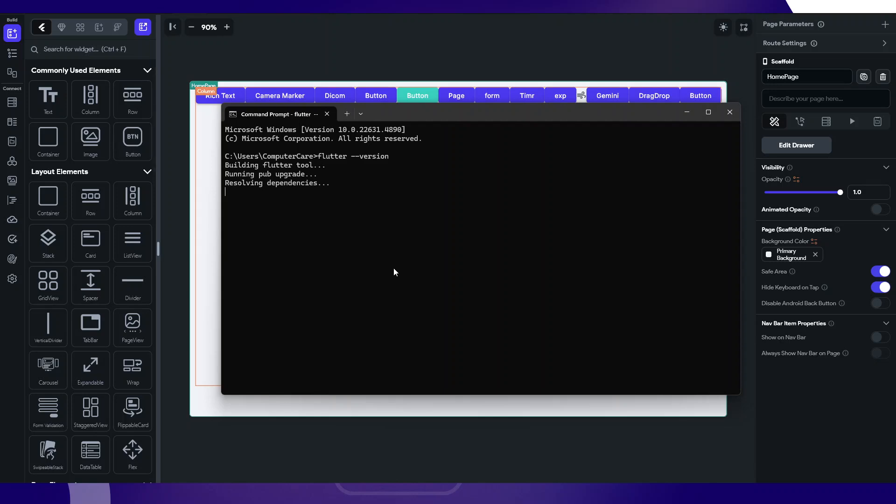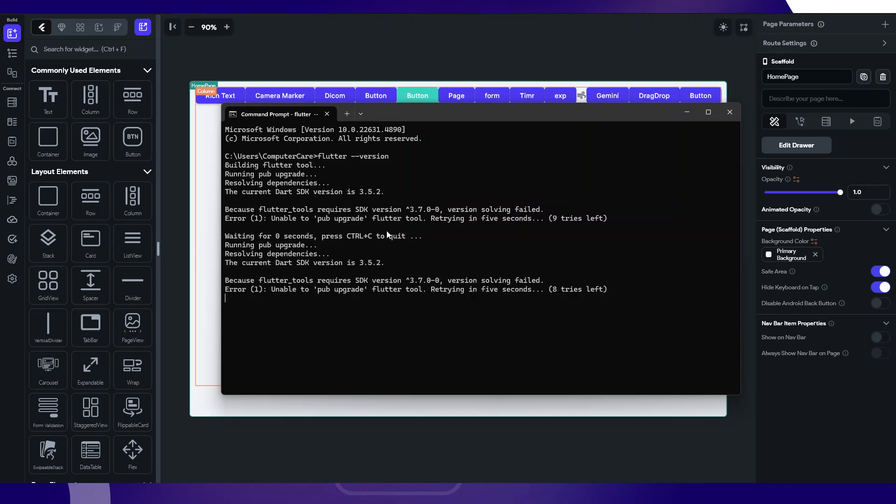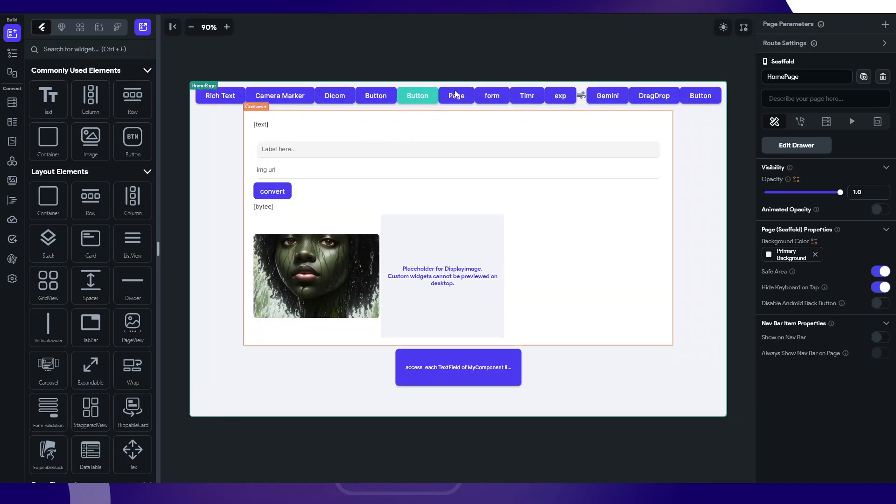I get this thing in my terminal. It's trying to run the pub upgrade resolve dependencies, but it keeps on failing because FlutterFlow requires SDK greater than 3.7. It's failing. This is just one way it might show. It might show some other error in your own interface, but this is just the idea on how you can upgrade that.